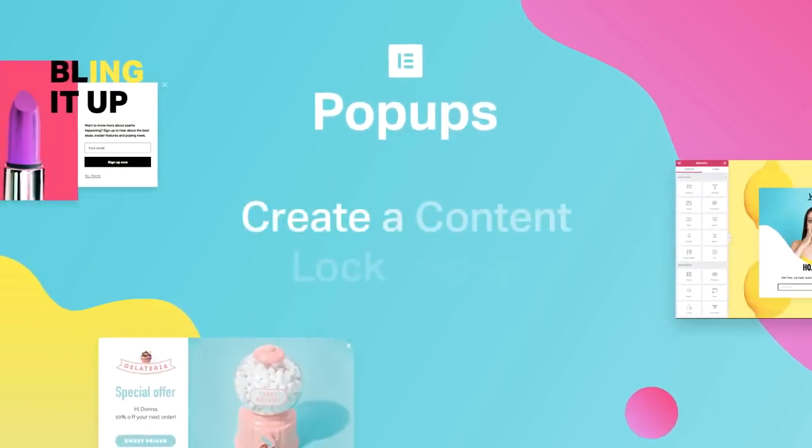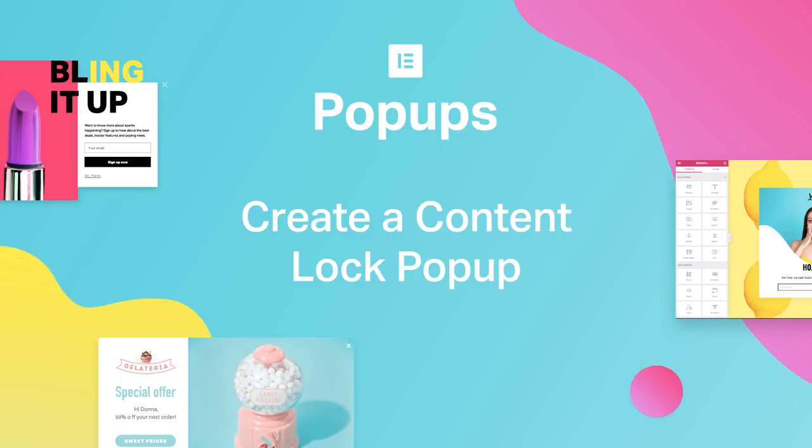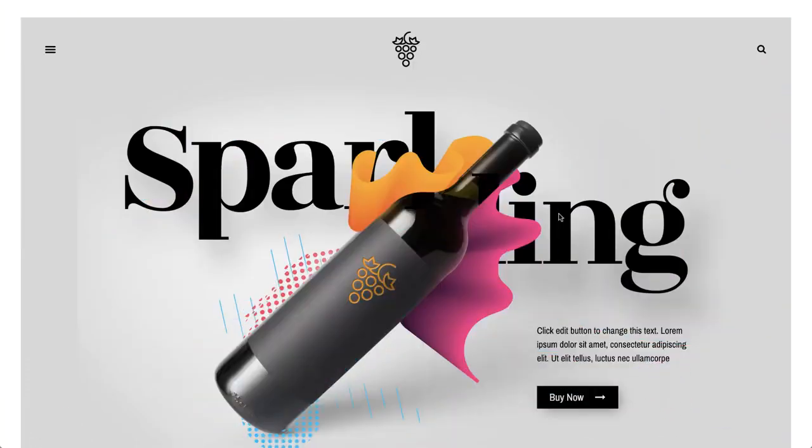Well hello there! Cassie from Elementor here. Today I'll show you how to use and design a content lock popup, for like sites selling alcohol.